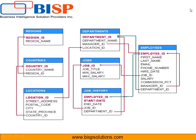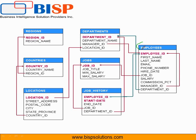We're continuing using the HR model. If you look at this model, it's a transactional model and it does not have any dimension facts. We have tables like employee, department, job, region, country, and locations.